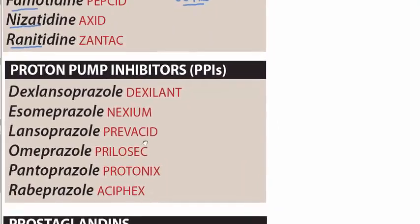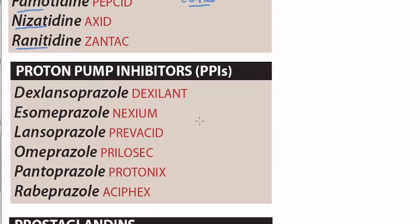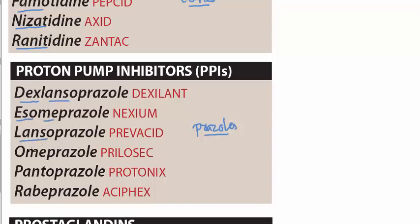And then we have proton pump inhibitors, which are the '-prazoles.' In the prazoles we have dexlansoprazole, esomeprazole, lansoprazole, omeprazole, pantoprazole, and rabeprazole.